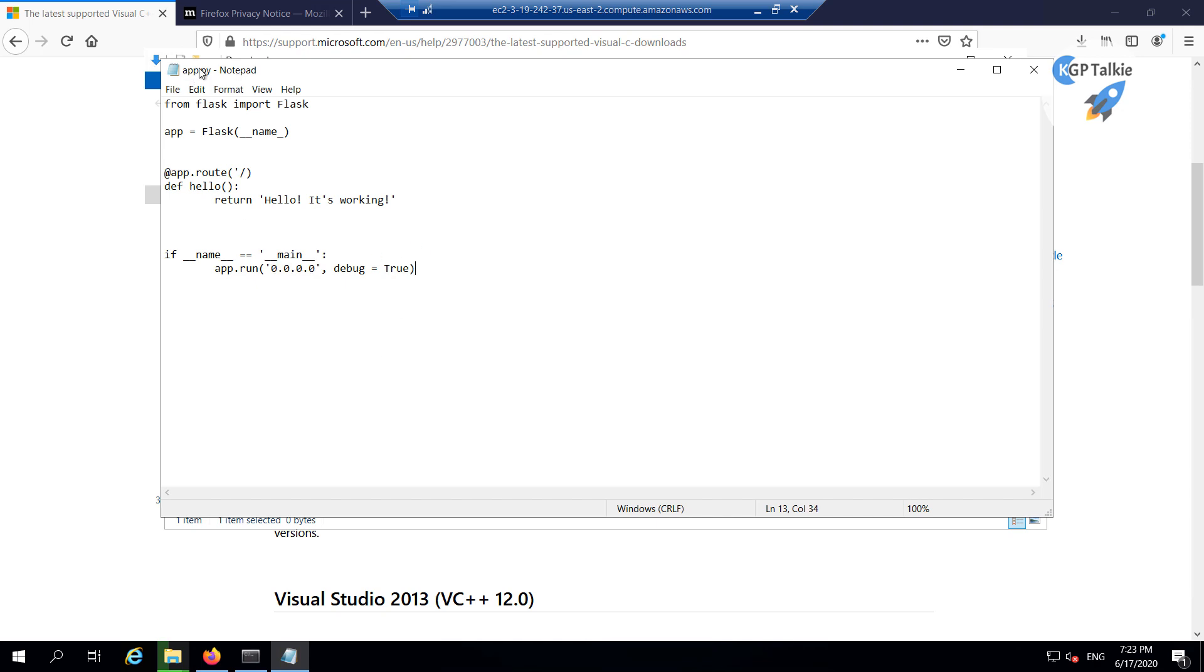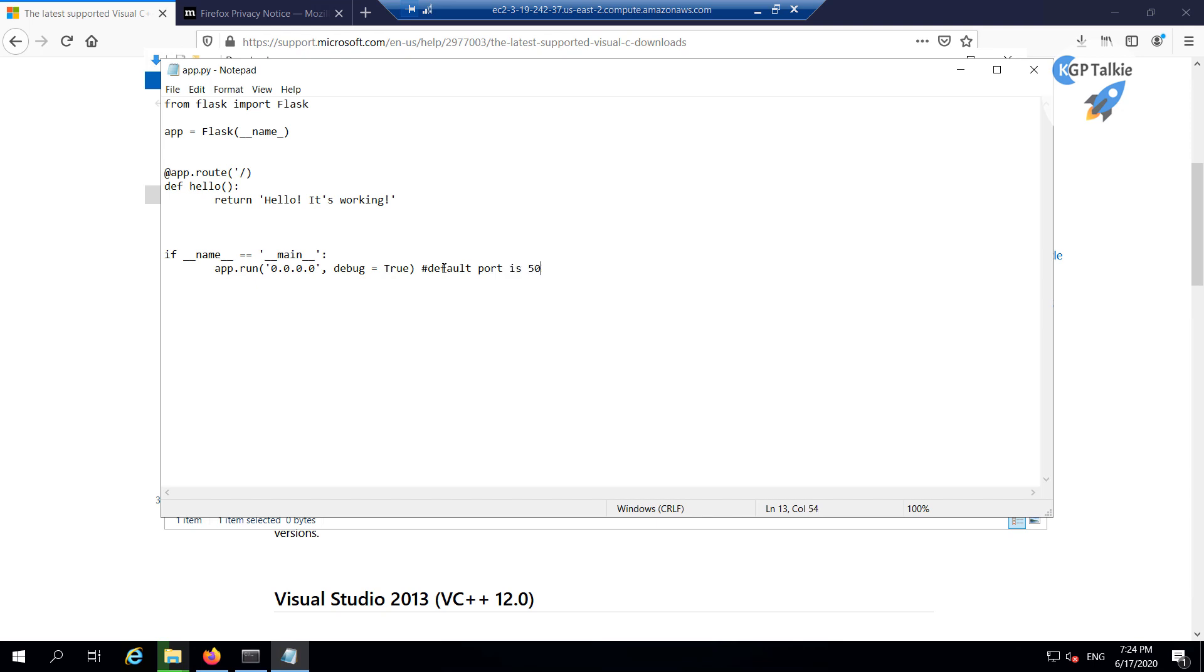So once you have this app.py, this is a default address from where we can access this Flask application, and the default port here is 5000. Whether if you give a port number or not, a default port will be always 5000.